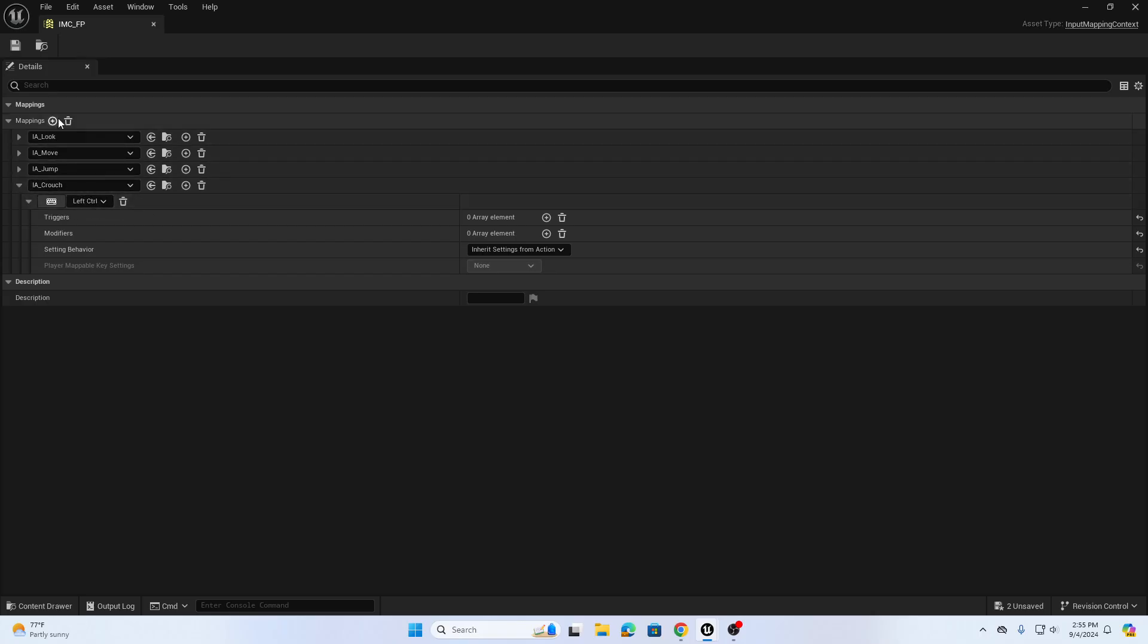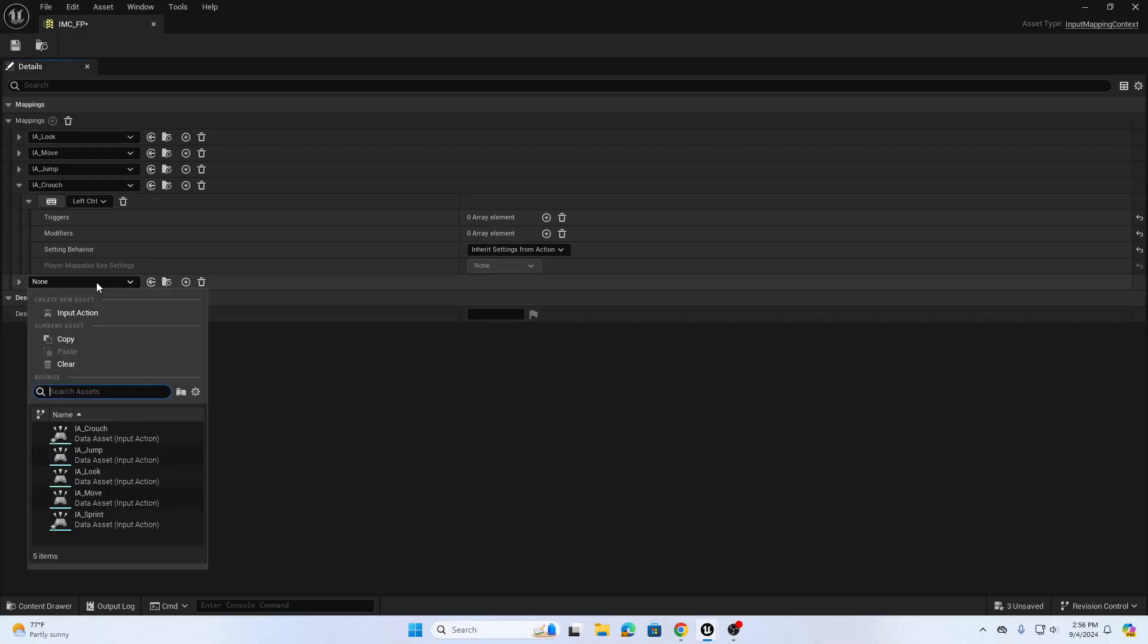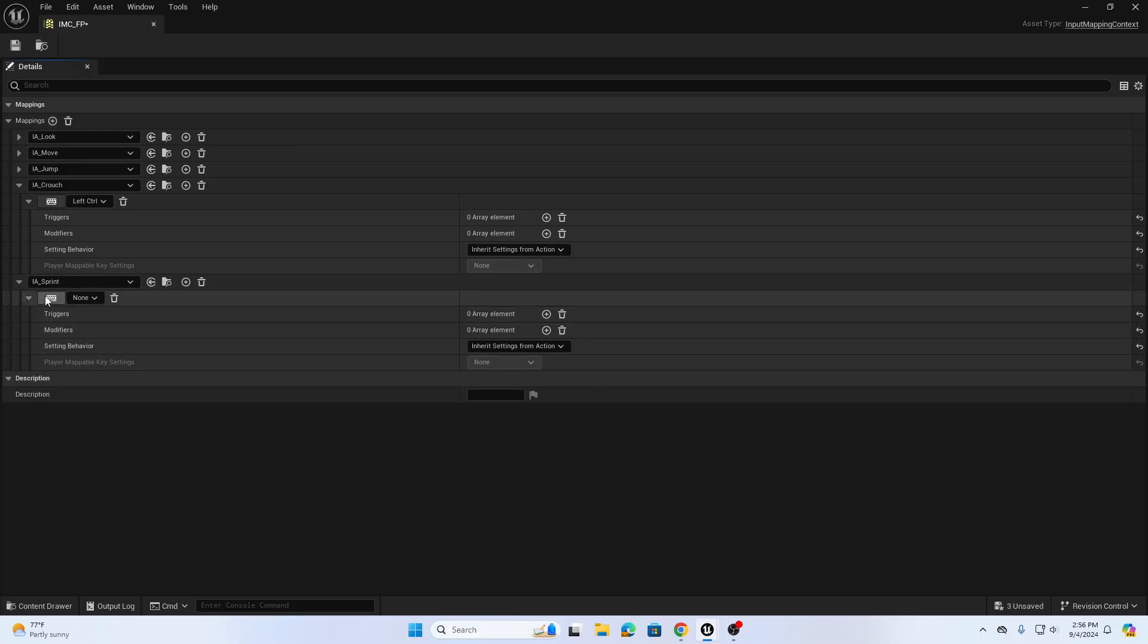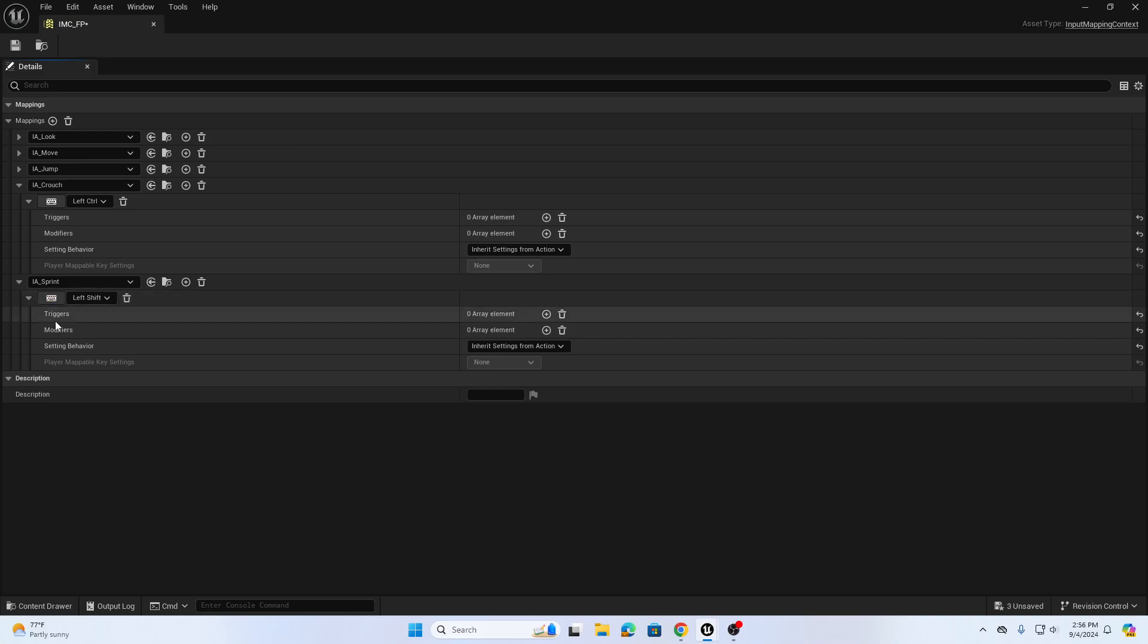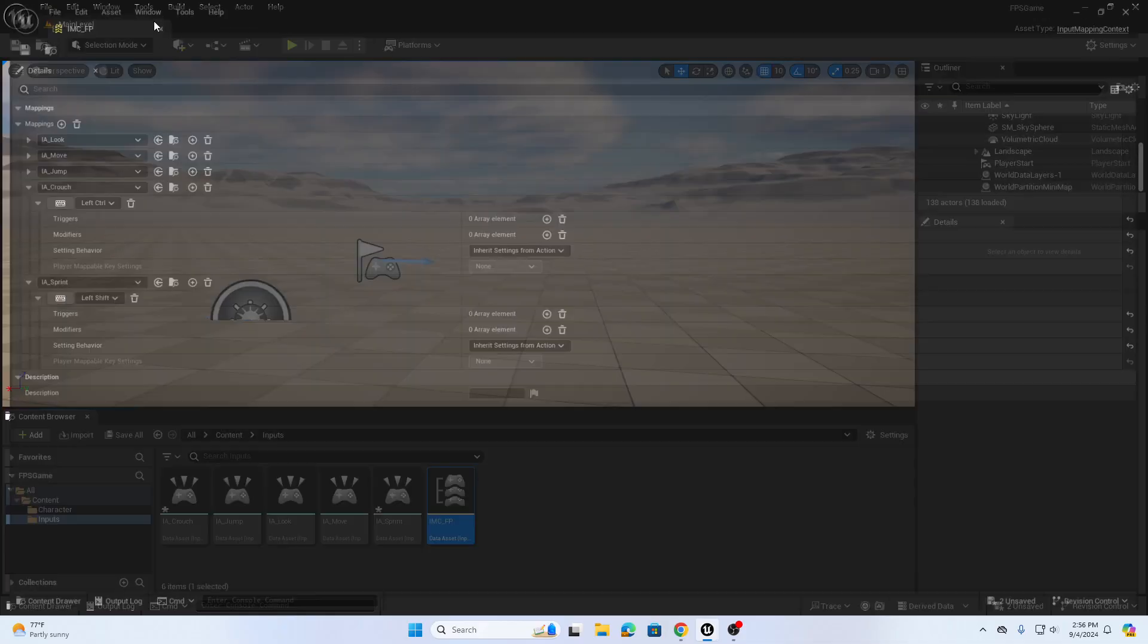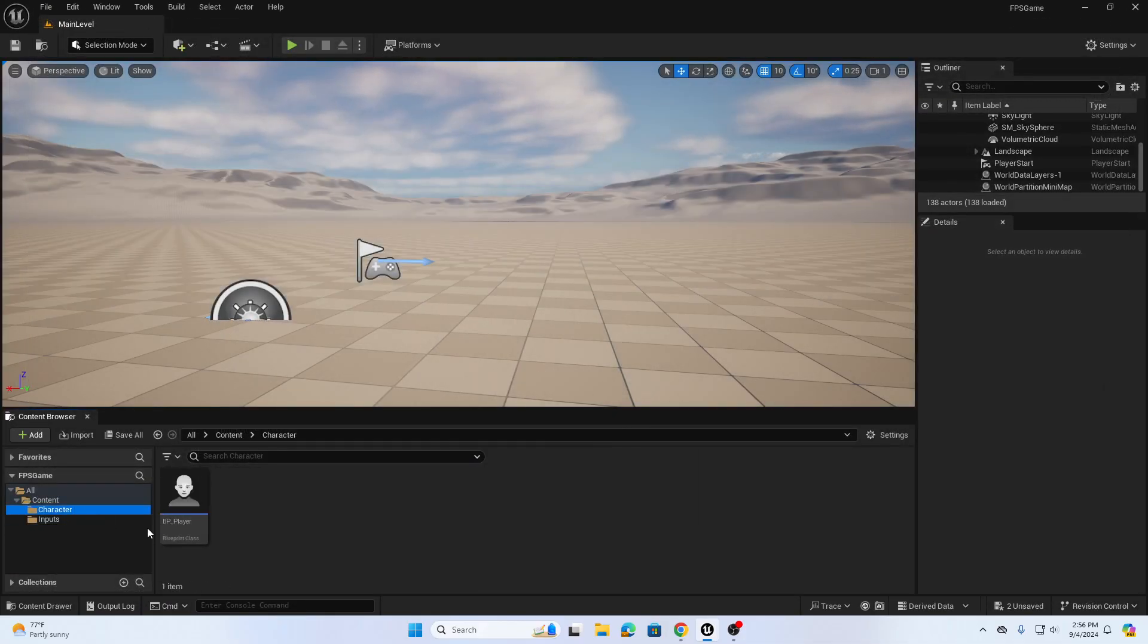Then I'm going to open up my input mapping context and there's the crouch we previously added. We're going to add a new mapping, we're going to from the drop-down find our IA_Sprint. Then we're going to add our left shift to the keyboard command. So if I click the keyboard icon and tap the left shift, our left shift keyboard is assigned to the IA_Sprint event action. So we save this and the rest of our stuff is going to be in our character blueprint.